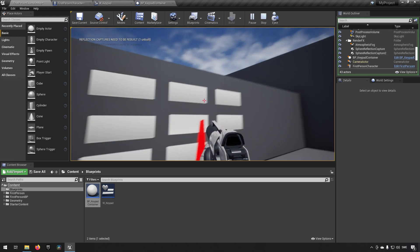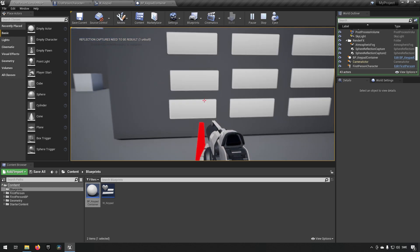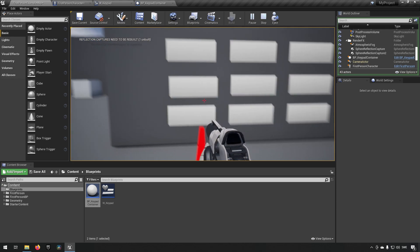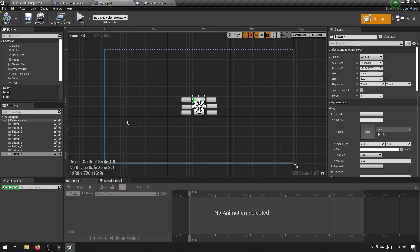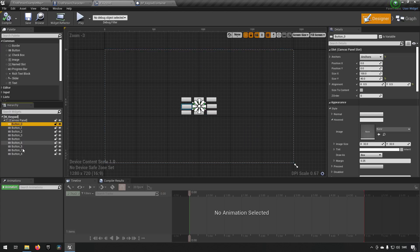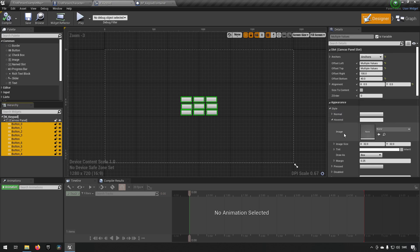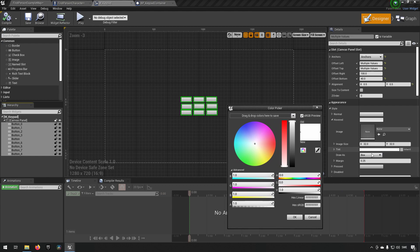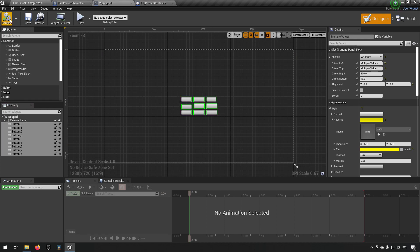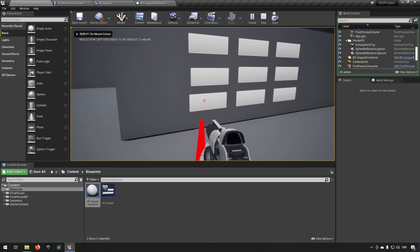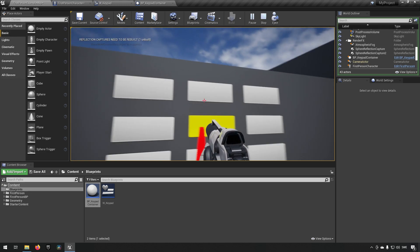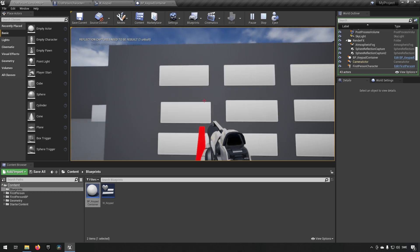Now when we play, the widget interaction follows wherever the camera is looking. Walking over to our user interface, you can see the interaction is overlapping the buttons. To make hover feedback clearer, go back to the widget designer, select all buttons, go to Style, find the Tint color (white by default), and change it to something bright like yellow. Compile, save, and go back into the world.